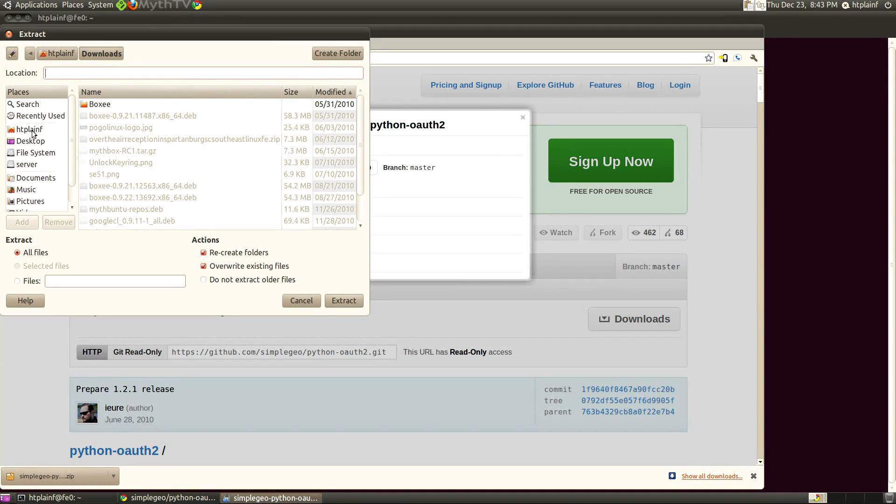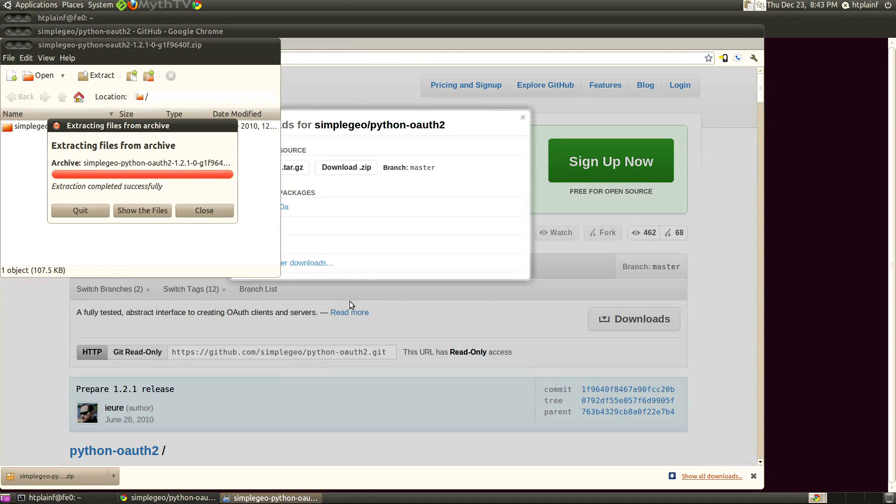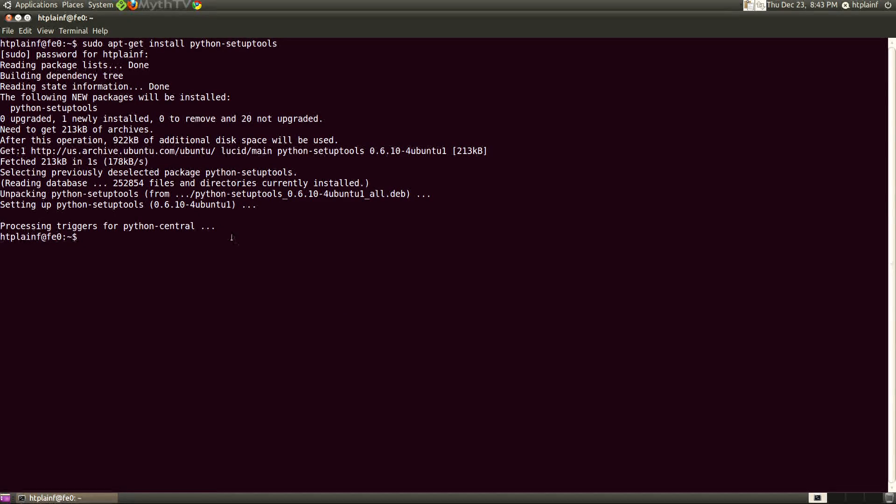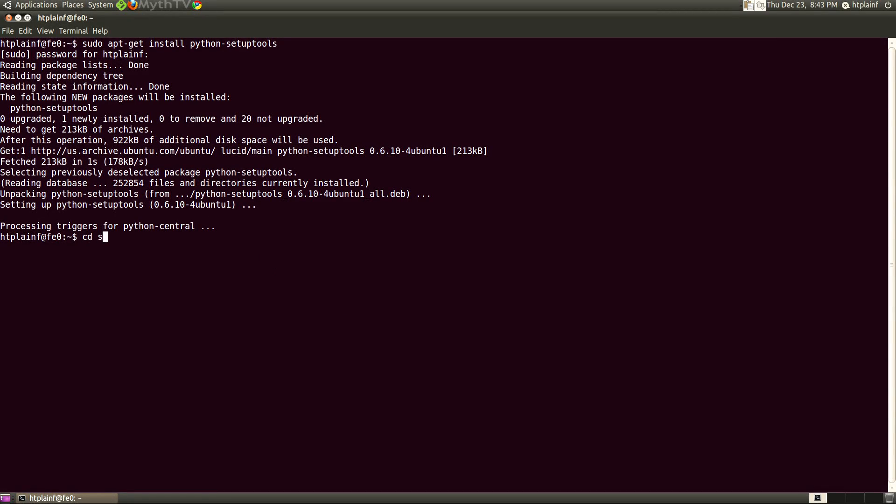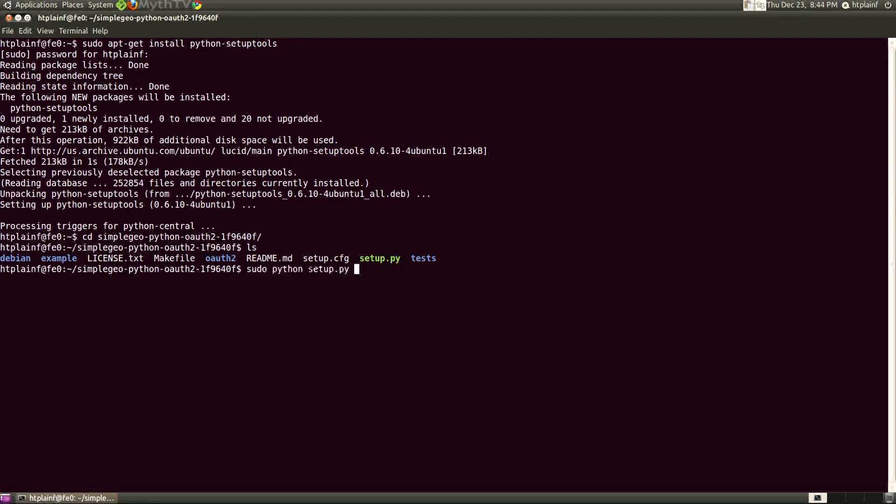Let's quit that, close the browser and we're going to change to that directory so we can install it and we're going to type sudo python setup.py install.